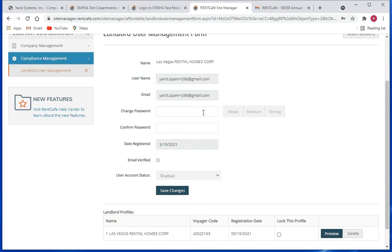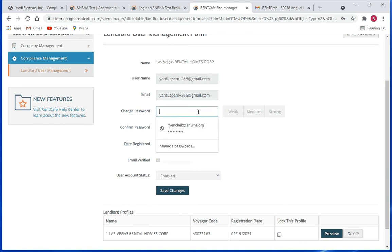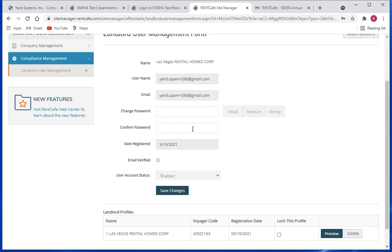Here if you want to, you can reset the password for them. Put in the change password, and then put in the confirmed password.